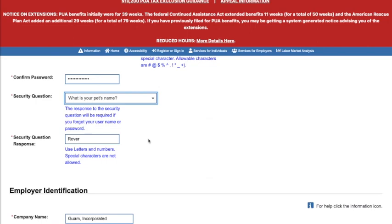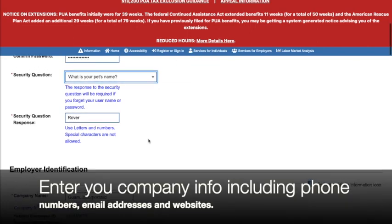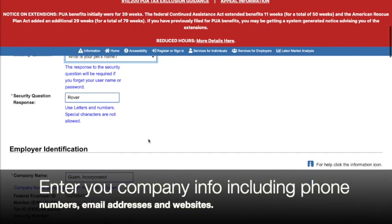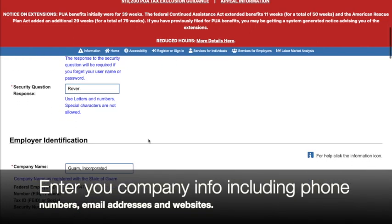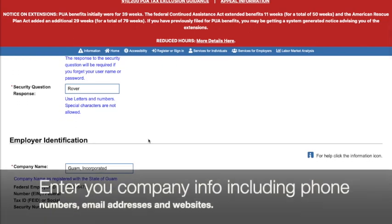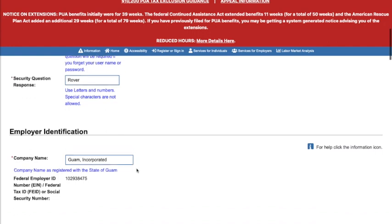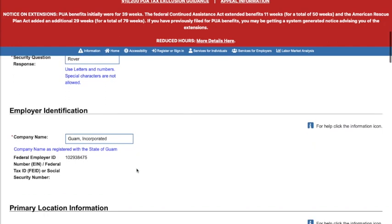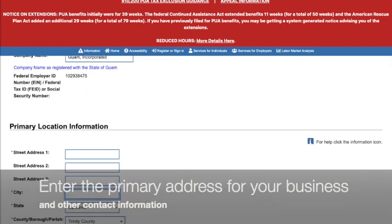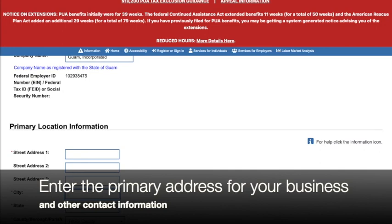Now it's time to enter information on the business. For our company name, we'll use Guam Inc. For zip code, we'll use Hagatna, Guam. Then wait for the primary location information menu to pop up and fill that in.